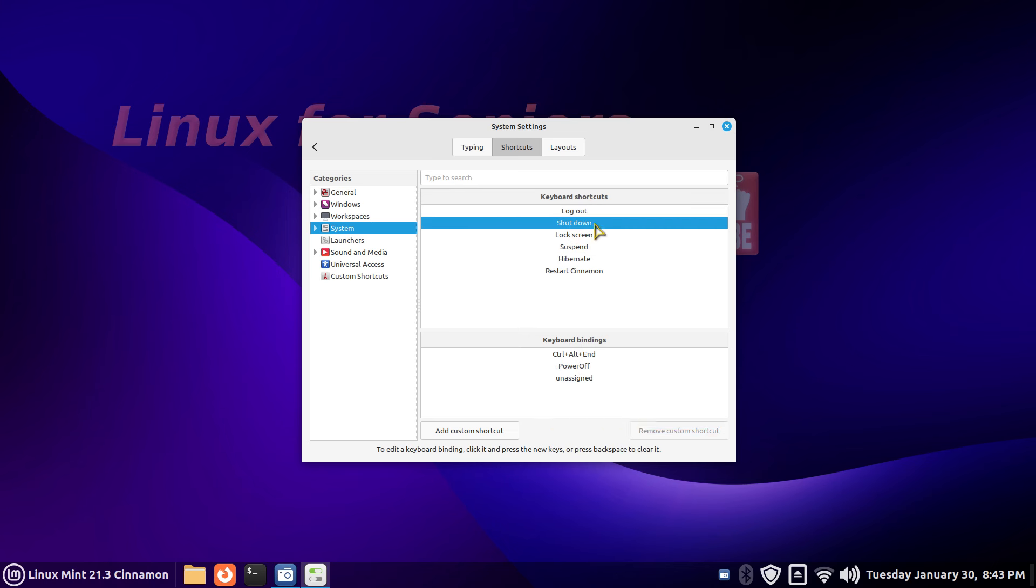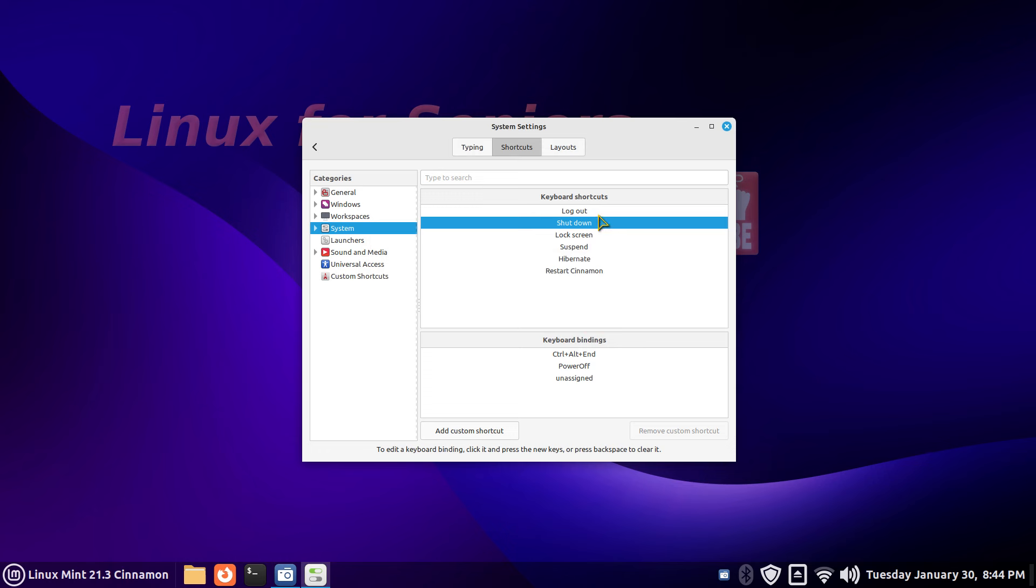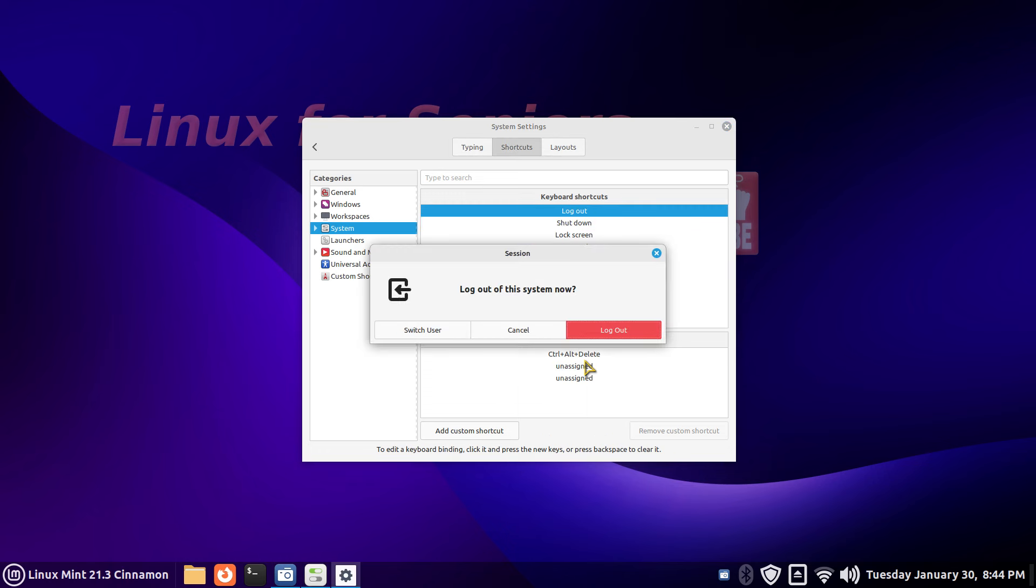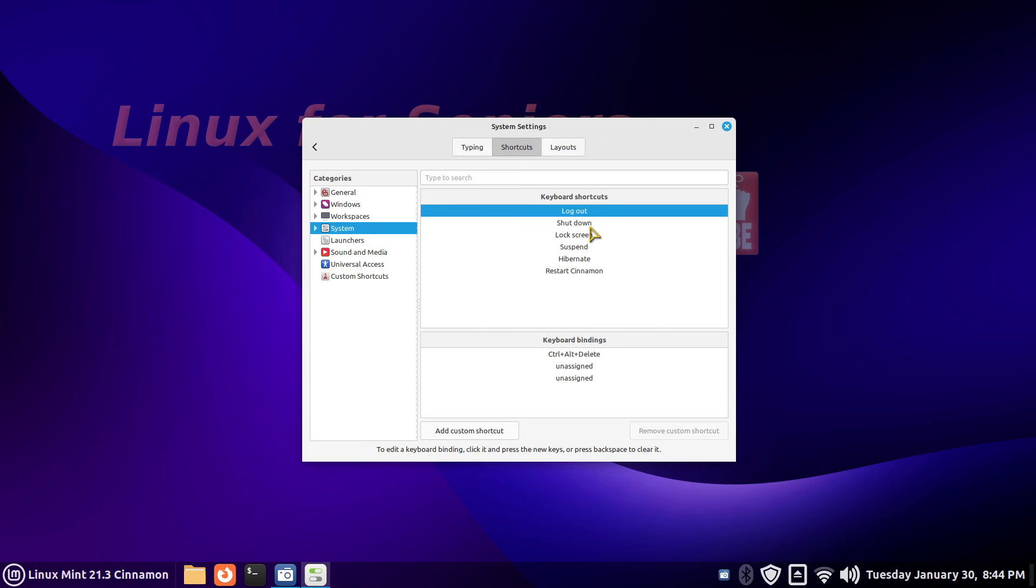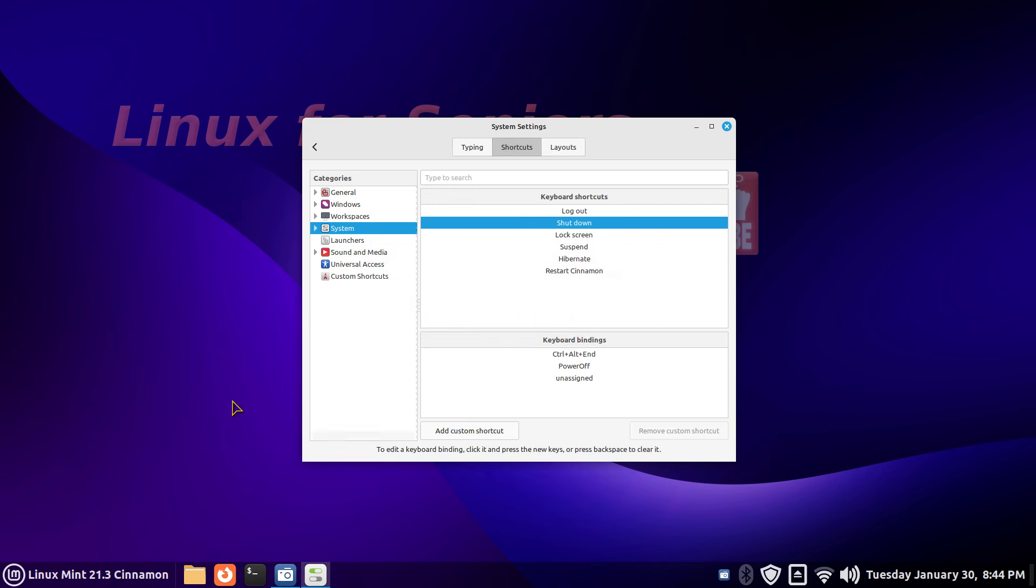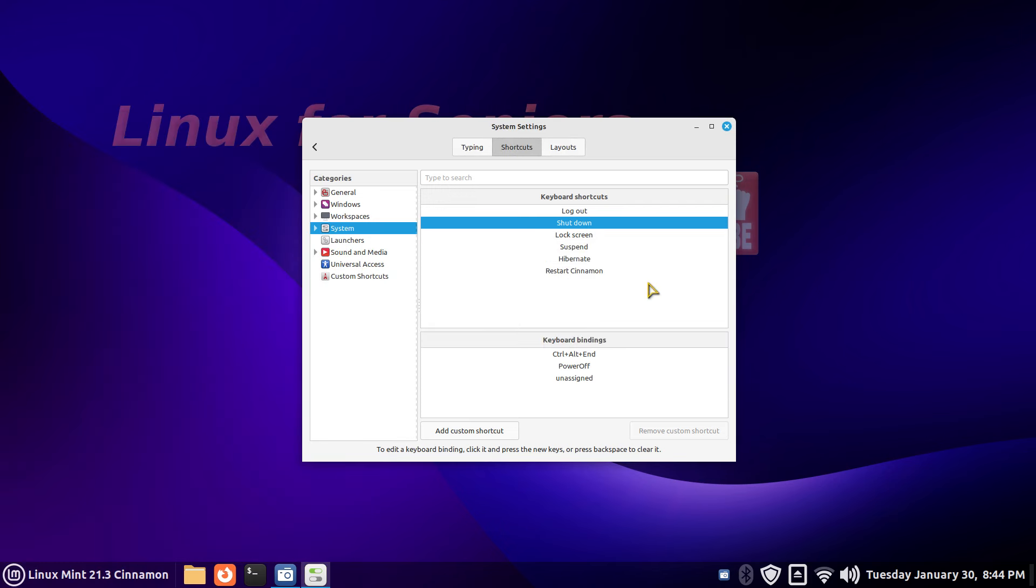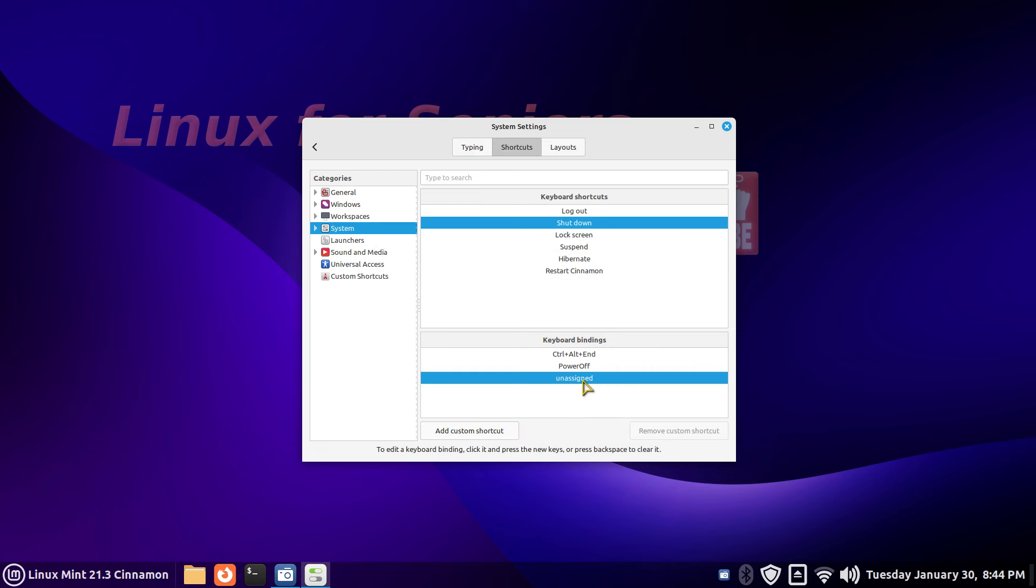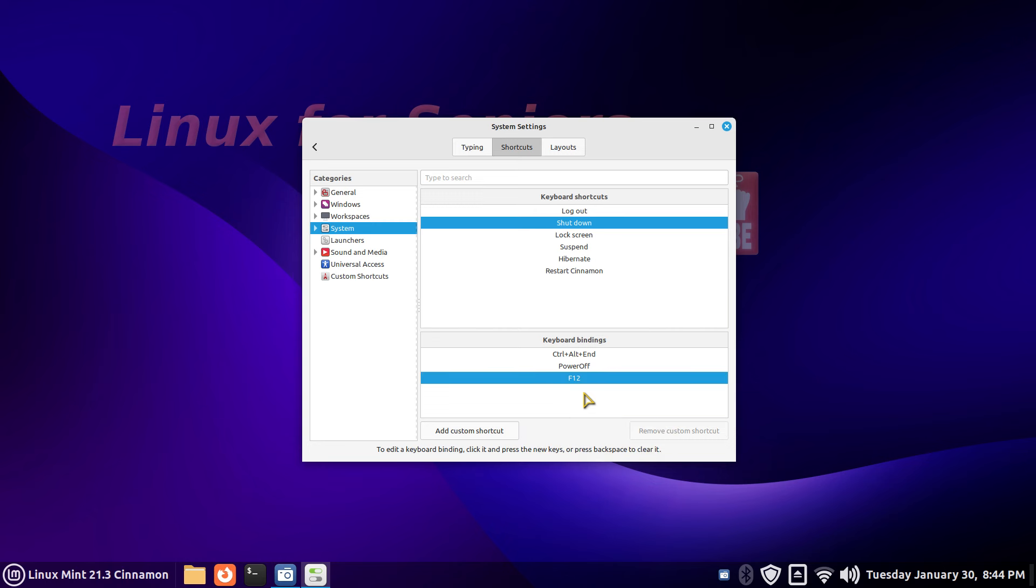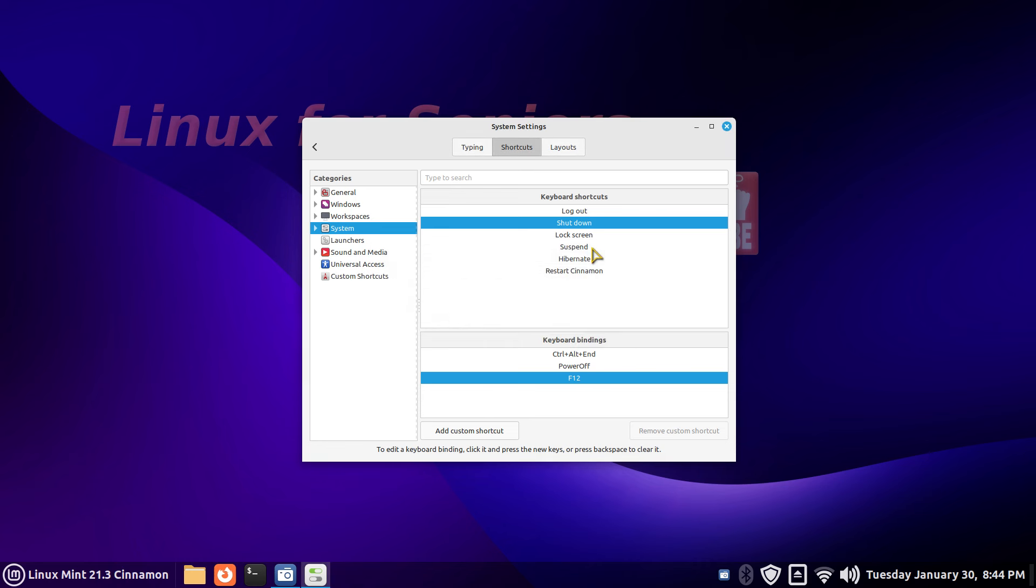For example, logout has Ctrl+Alt+Delete. I'm going to concentrate on the shutdown option. I'll press Ctrl+Alt+End to demonstrate - not Ctrl+Alt+Delete which does logout. It's the same as clicking this icon. I have one more spot assigned. If I click it, it says pick an accelerator - in other words, pick a key combination not in use. I have F12 in mind, so I'm going to assign and test it right away. F12 it is, but that's already assigned.